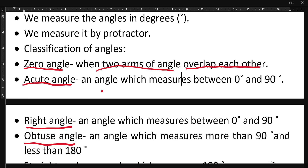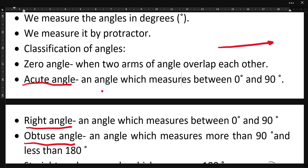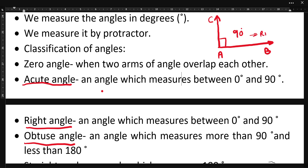Now we will discuss the right angle. If one arm is like this and the other arm is exactly showing the shape of the letter L, then the angle between these two arms AB and AC is known as a 90 degree angle, and we will call this 90 degree angle a right angle.